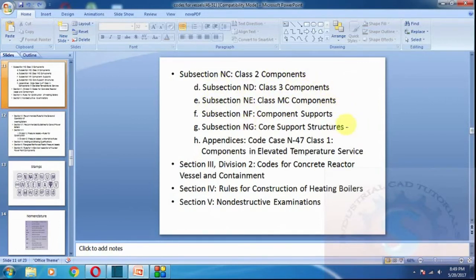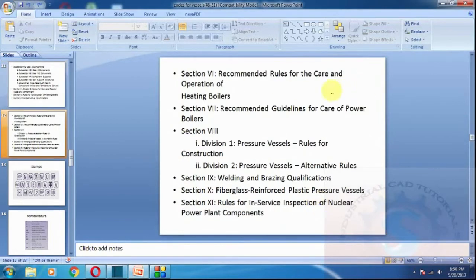For developing manufacturing equipment, design standards are provided in the ASME book. ASME Section 8 Division 1 covers pressure vessels used for construction, and Division 2 covers alternative rules for pressure vessels. Section 8 Division 1 is the most important code to follow.